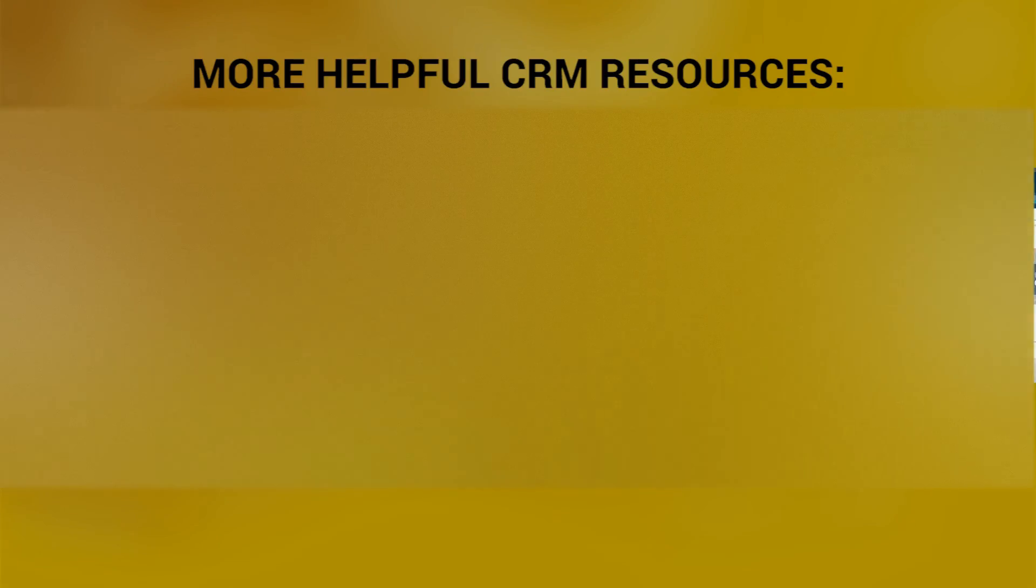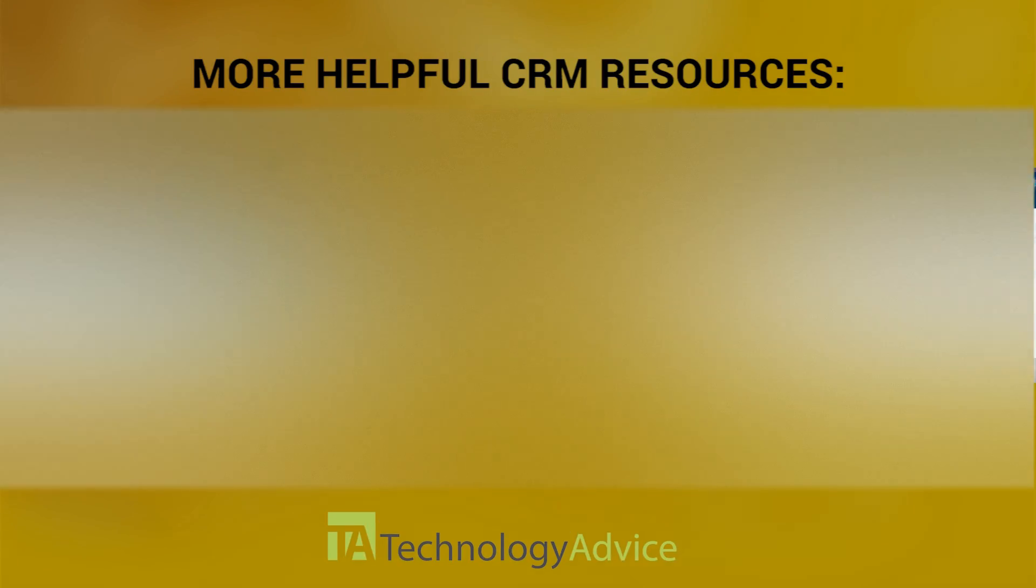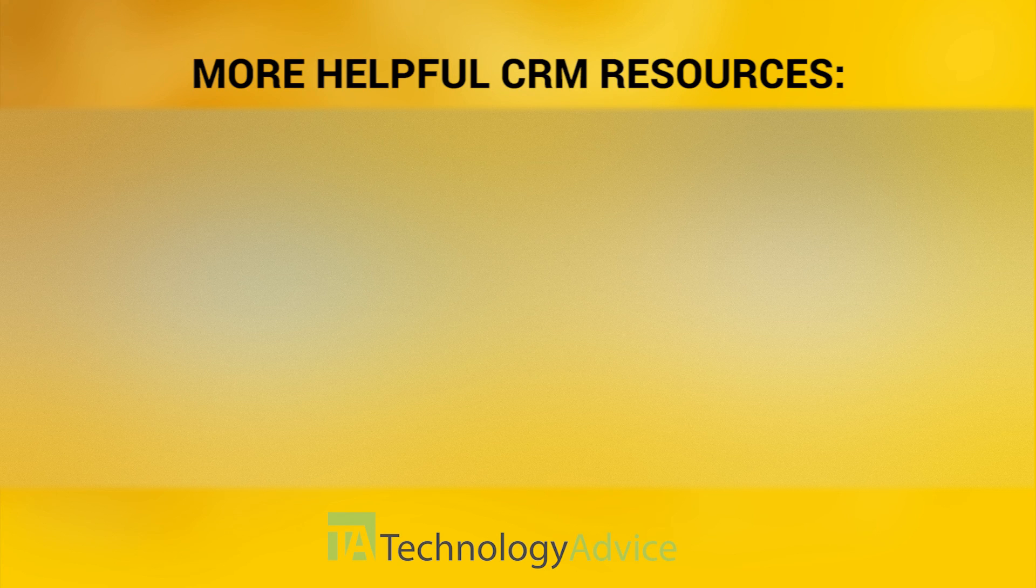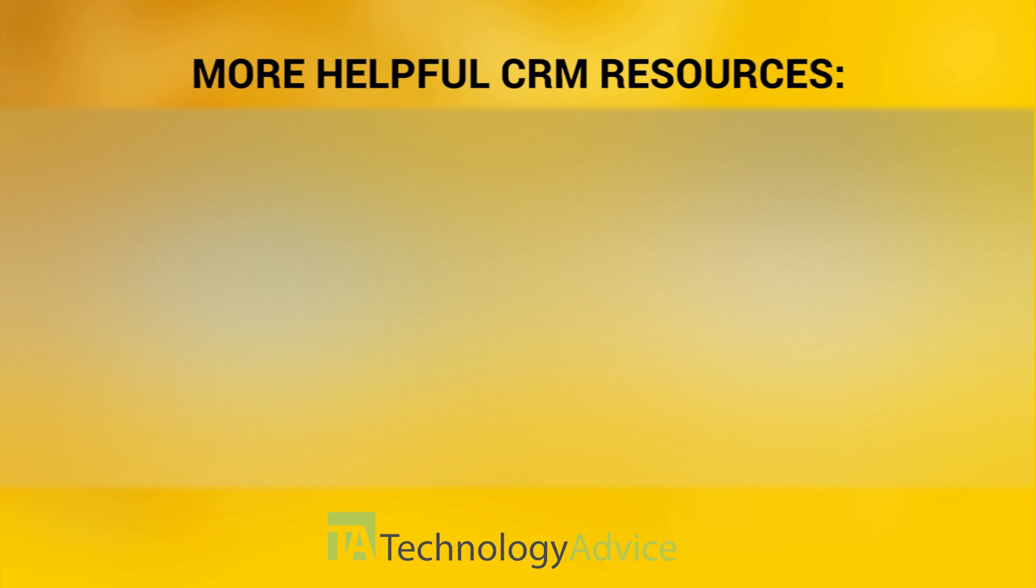To find out more about Work Etc or other CRM solutions, check out our website where we can help you find software that fits the needs of your work. Thanks for watching!